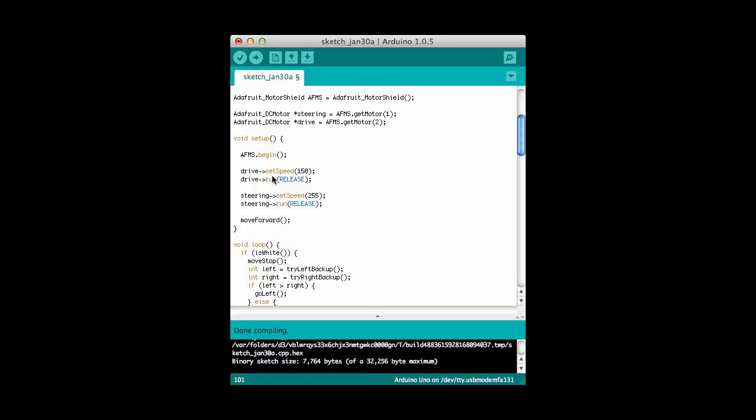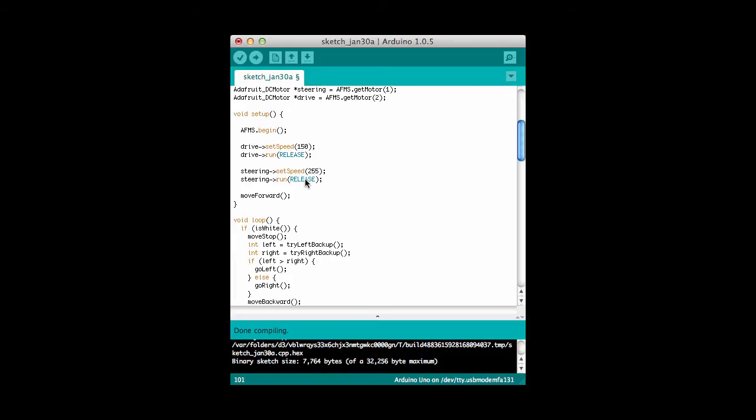And then I set the speed for my drive motor and for my steering motors. I'm going to run my drive motor at 150 out of the 255, just because if I get it running too fast and I see a white line, then it's hard to stop in time to be able to react to the line. And then the last thing that I do in my setup is I start moving the car forward.